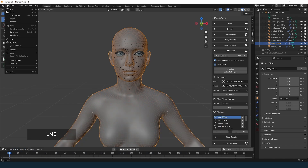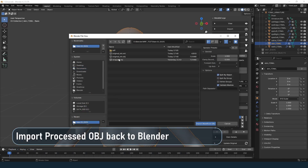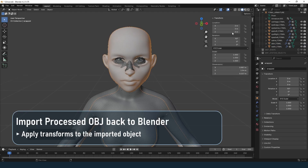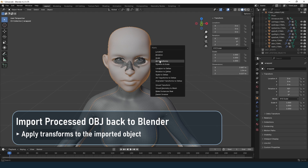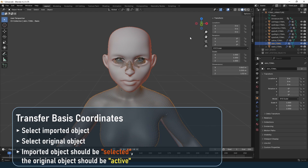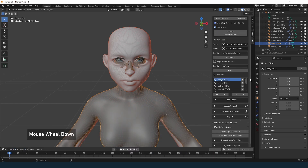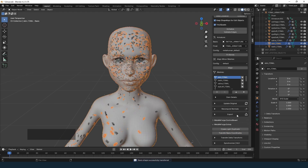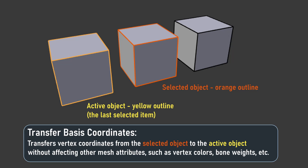After processing the mesh externally, import it back into Blender. Often after import the object has unapplied transforms — use Ctrl+A and Apply All. Then use the Transfer Basis Coordinates tool: select the imported object, then select the original MetaReForge Extras object. This tool updates the vertex coordinates without affecting other attributes like bone weights, bone color, etc., transferring vertex positions from the selected object to the active object.